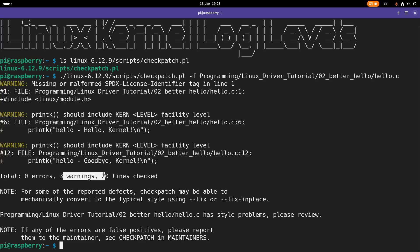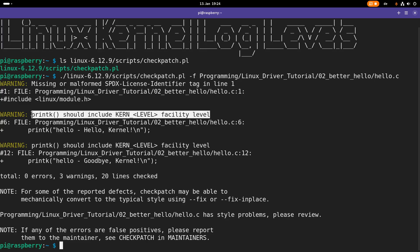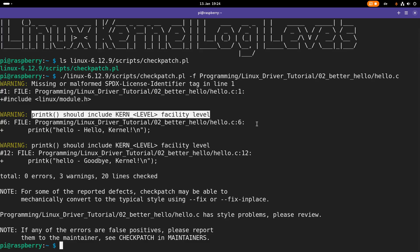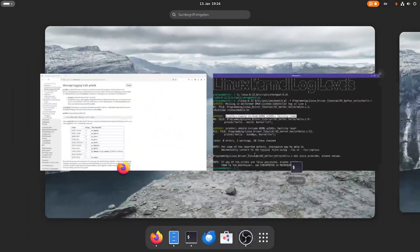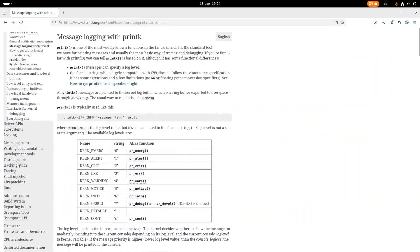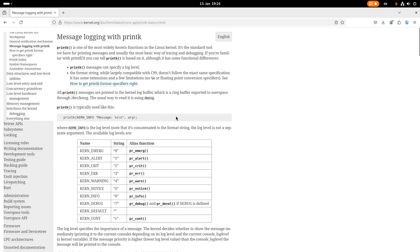but I have three warnings. The first warning is related to a missing SPDX license identifier, but the other two warnings are related to printk. And here the script is telling me I should include current level facility levels. So they're also telling me please use proper kernel log levels. But what kernel log levels are available? And for what can we use them? Let's first talk about which levels are available and how to use them. And then I will tell you why you should use them.